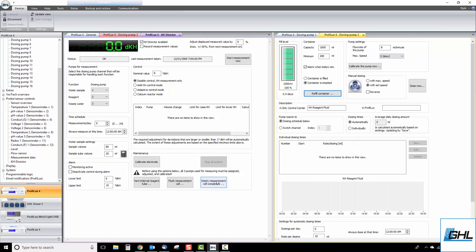Once the measurement cell is flushed, your KH director will be ready for its first KH test. You can trigger a manual test anytime by clicking on the start measurement now button. You can now go ahead and set up your KH control settings, measurement schedules and alarm conditions.